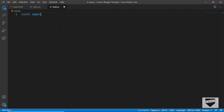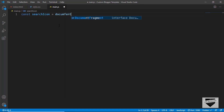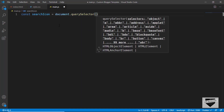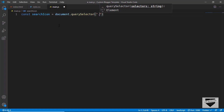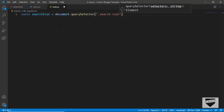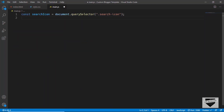We'll type 'const searchIcon = document.querySelector(".search-icon")'. Since we have a class we use a dot prefix; if it were an ID we'd use a hash. We can confirm in the HTML that we have a division with the class 'search-icon'. We also want to reference the search container, so we'll type 'const searchContainer = document.querySelector(".search-container")'.